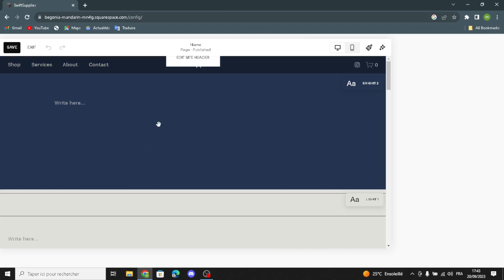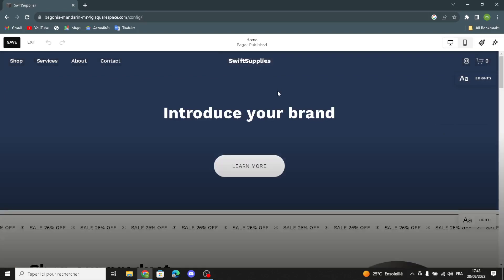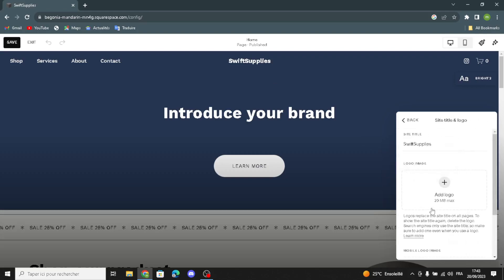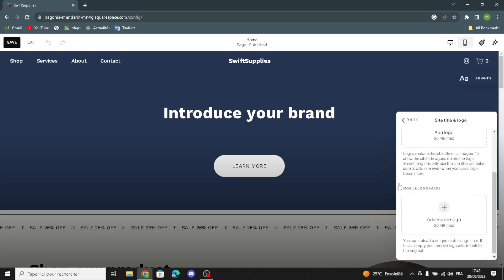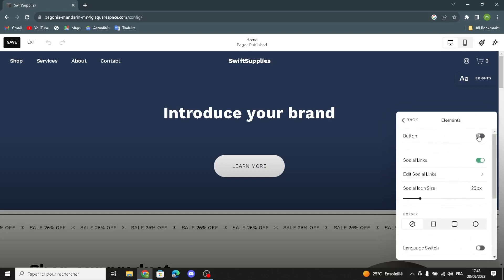Here you can edit and design your home page. We have the header — click on it to edit the site header. Here you can change the site title and add the logo image from your library, which might be related to your office supplies business. You can also add a mobile logo image.